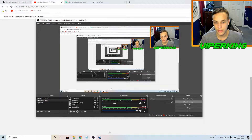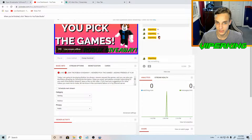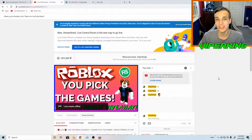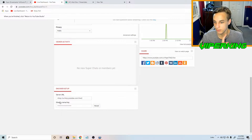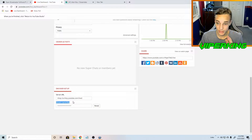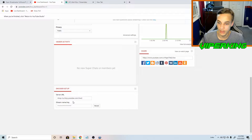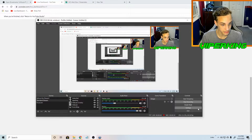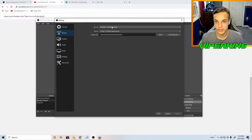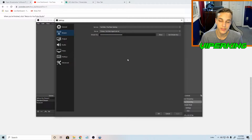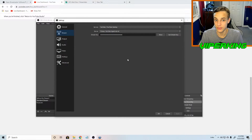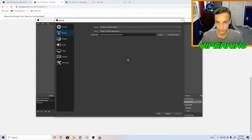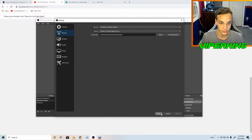Once you've downloaded OBS Studio the next step is to go to your YouTube dashboard. Go to youtube.com/live_dashboard and from here we need the stream key. Make sure to get your stream key because it allows you to stream on YouTube, but do not share this with anyone. Go into OBS settings, go to stream, make sure your service is set to YouTube, and paste your stream key in. This is super sensitive information — if you reveal it to others they will be able to stream on your channel.